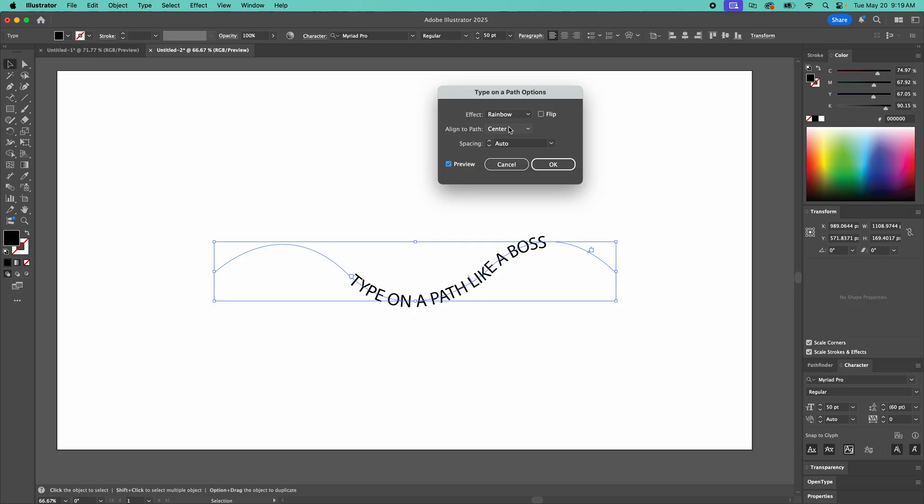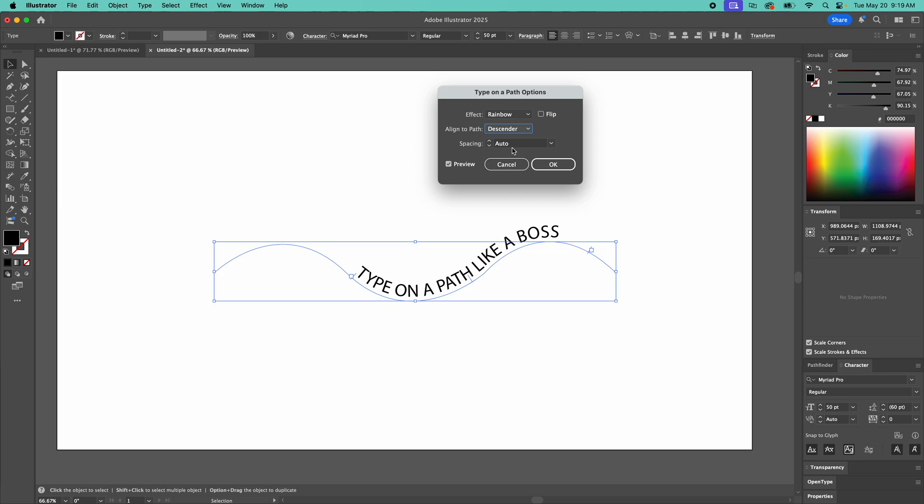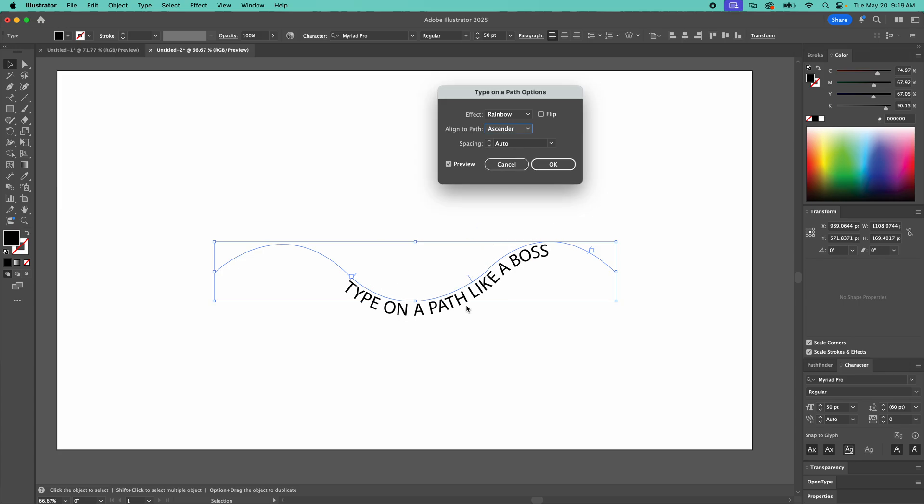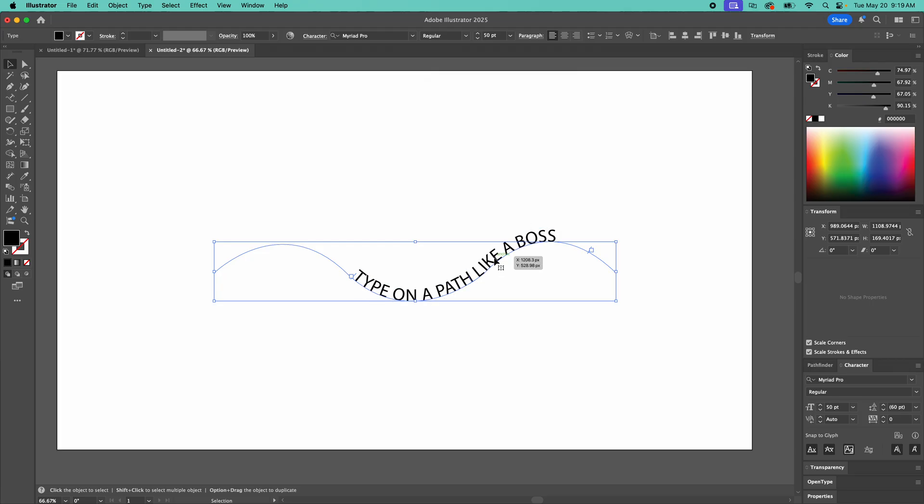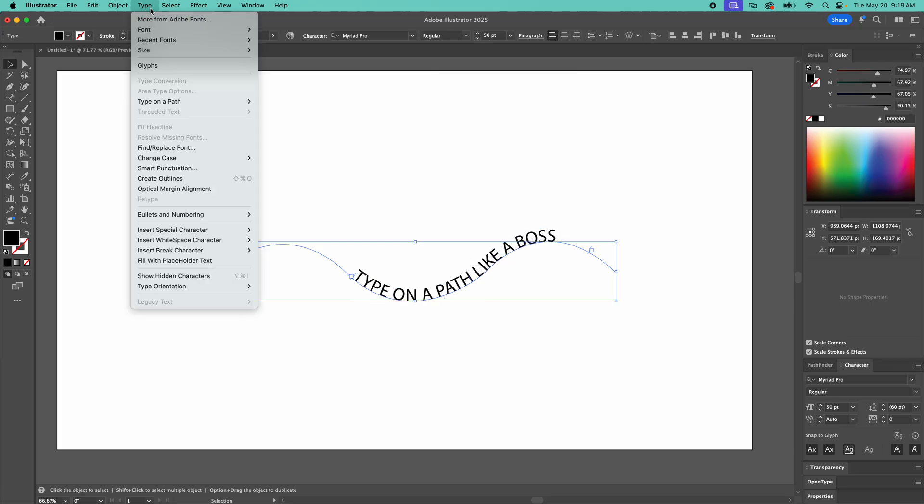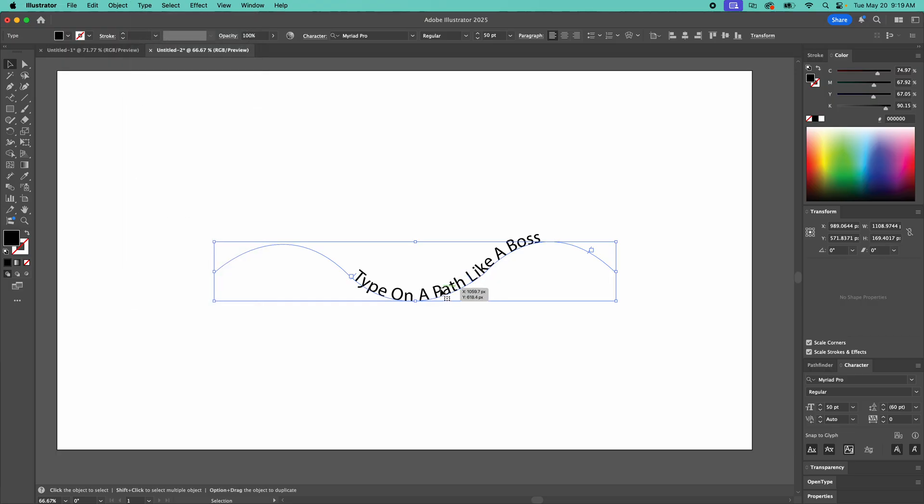And then you can do a descender, which is the bottom of letters. And this is actually, I'm going to fix something to show you that. And then ascenders is the top. But let me watch this change case. Let's go sentence case or title case. That's another trick, by the way.